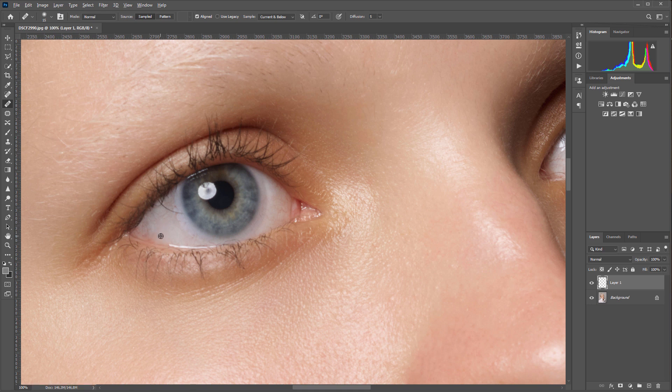I work quickly, constantly changing areas where I get the texture from. I use a tablet, but even so retouching takes a lot of time.